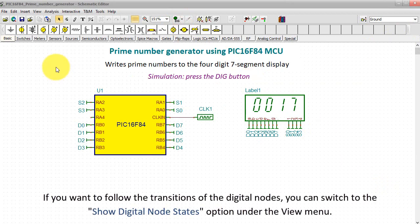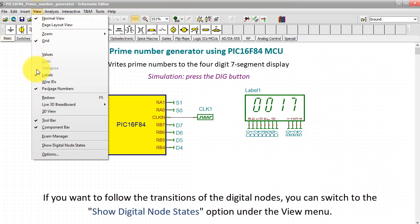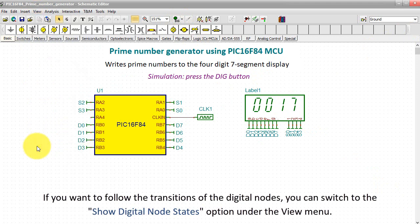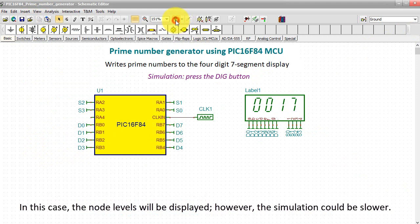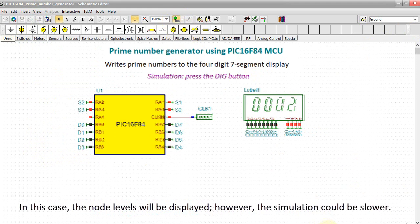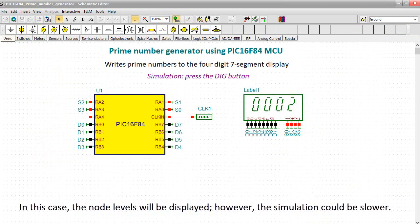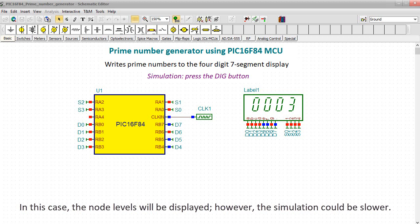If you want to follow the transitions of the digital nodes, you can switch to the Show Digital Node States option under the View menu. In this case, the node levels will be displayed, however the simulation could be slower.